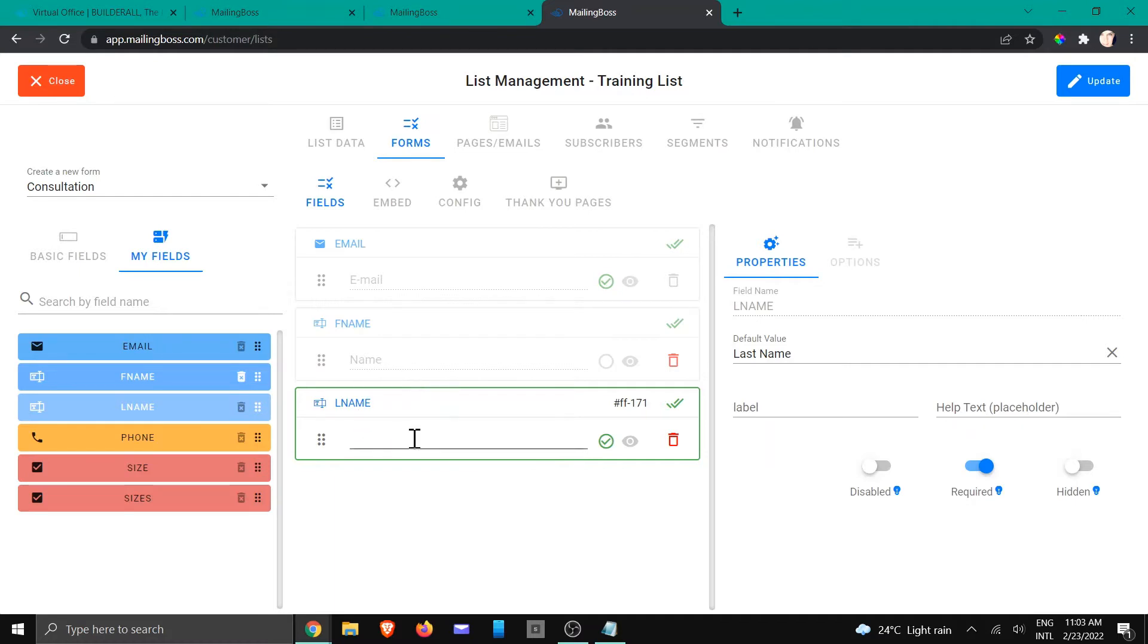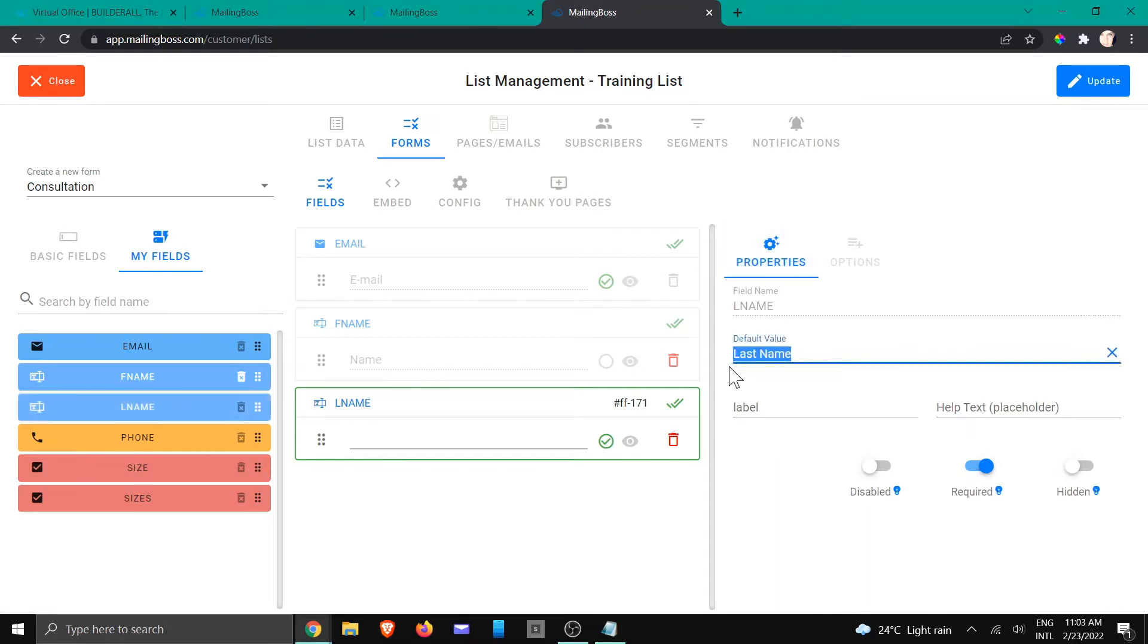Now I just want to add a label. So let's go take a look at the properties area. Right here we've got last name which is the tag, I'm going to take the default value away, and I'm going to put it by the label.